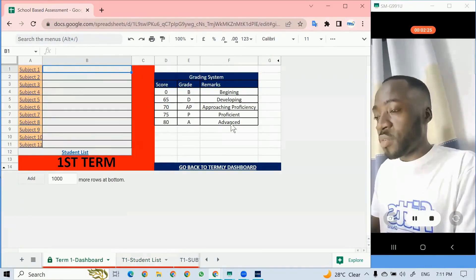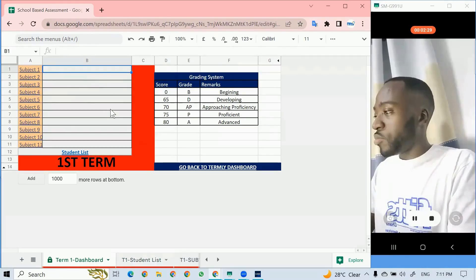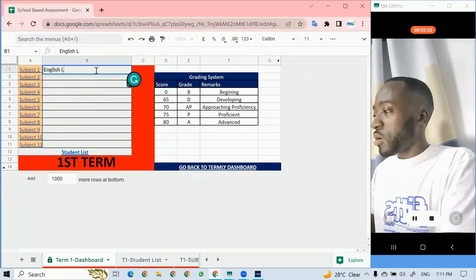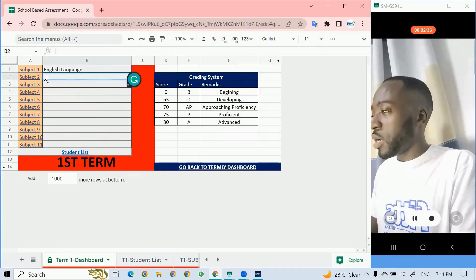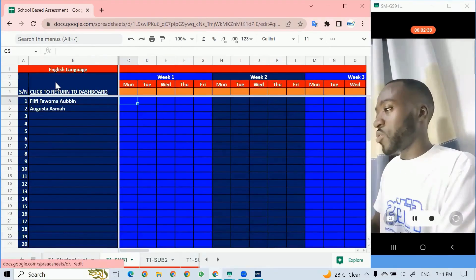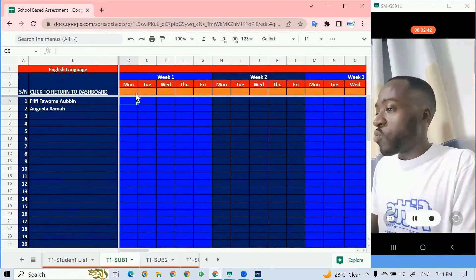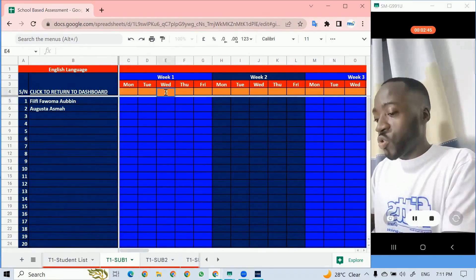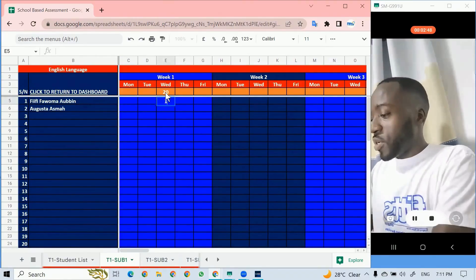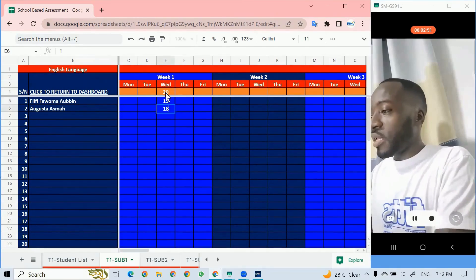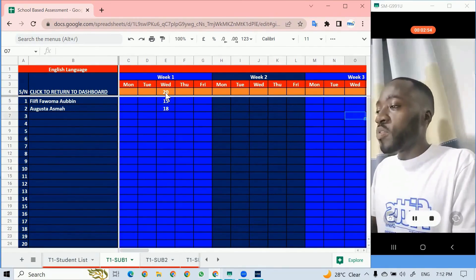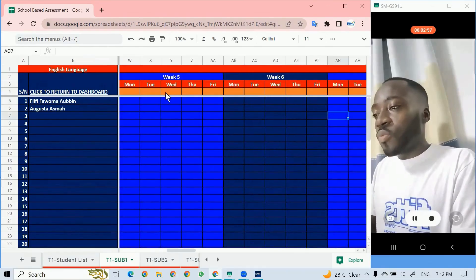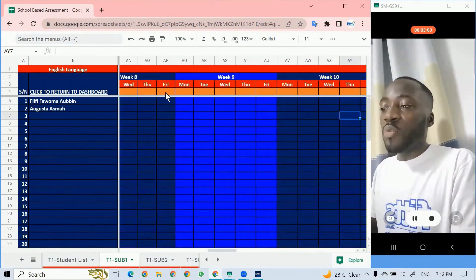There's a grading system we can always adapt. For example, I'm doing it for English language. I type it in, now I want to go to English language and you just need to click on subject one. It takes you to English language. Week one, probably the teacher decided to do a test which was over 20, you put 20 there. The student got 15, the other student got 18. You keep moving week two, week three, week four, all the way to about week 16.